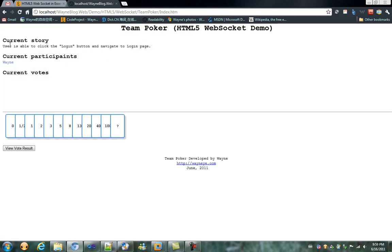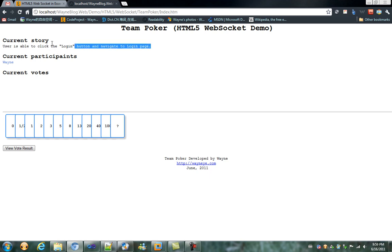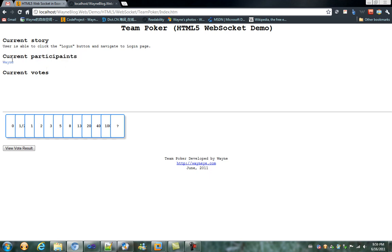Let's first see the first section. I hard-coded a dummy story called 'user is able to click the login button and navigate to login page', and the second is the current participant section.